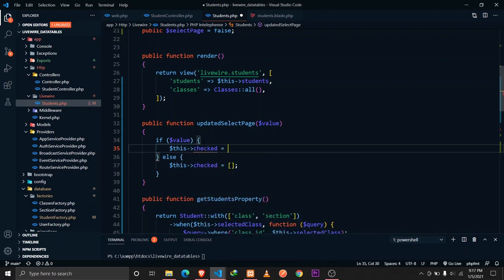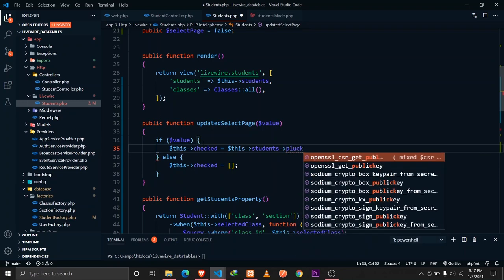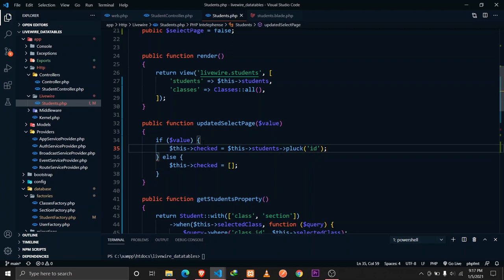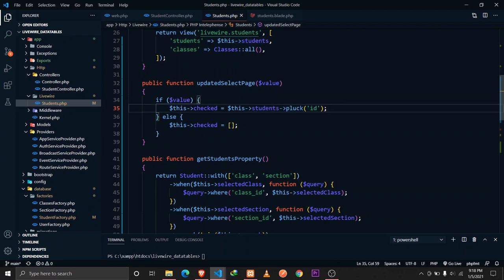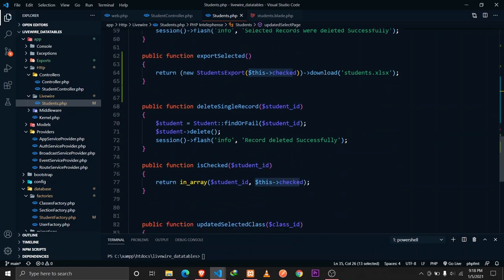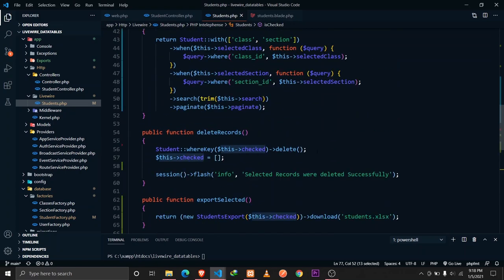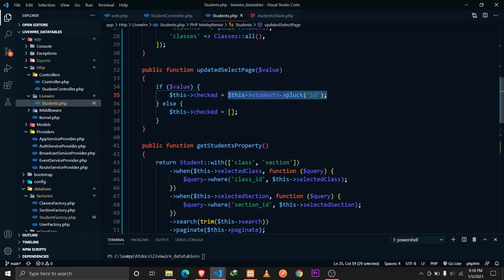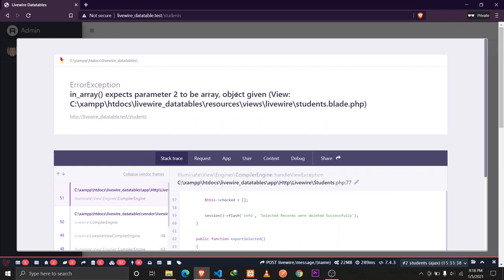When `selectPage` is true, we assign the checked array to `$this->students->pluck('id')`. However, this returns a Laravel collection, not an array. Since our `isChecked` method uses `in_array`, which expects an array, this causes an error: 'in_array expects parameter to be an array, given is object'.